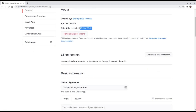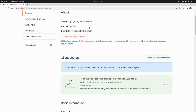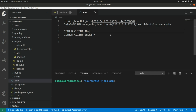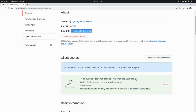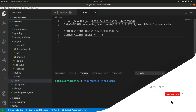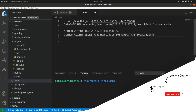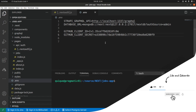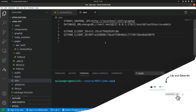We need to generate a new client secret for this client ID that we have here, so I'm going to click on Generate a New Client Secret. Now I'm going to grab the client ID and the client secret and paste those values in our .env file — first the client ID, then the client secret for GitHub.